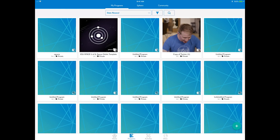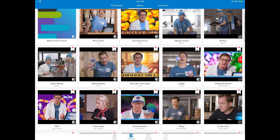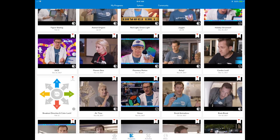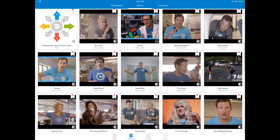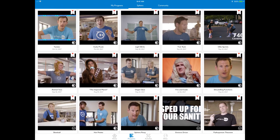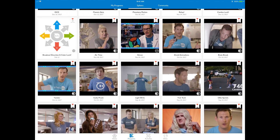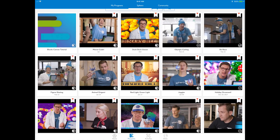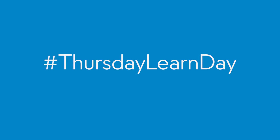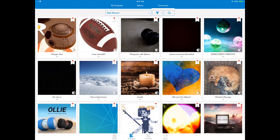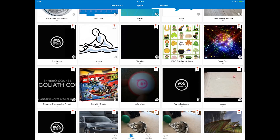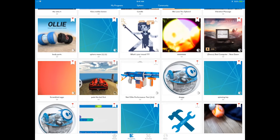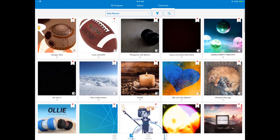Sphero Programs — check out these programs created by the Sphero team. There are many unique examples, games, and quick lessons for your robot here. We publish a new program along with a fun video every week, and it's called Thursday Learn Day. Community Programs — check out these programs created by the Sphero EDU user community. There's some pretty creative stuff in here as well.